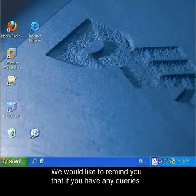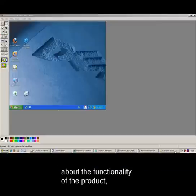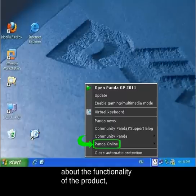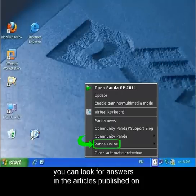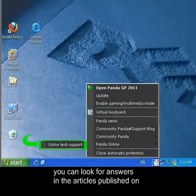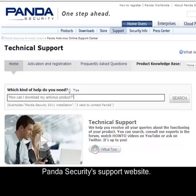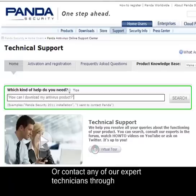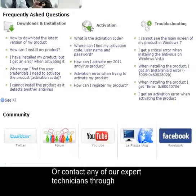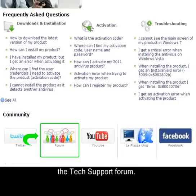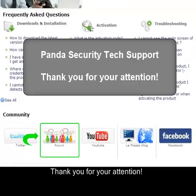We would like to remind you that if you have any queries about the functionality of the product, you can look for answers in the articles published on Panda Security's support website, or contact any of our expert technicians through the Tech Support Forum. Thank you for your attention.